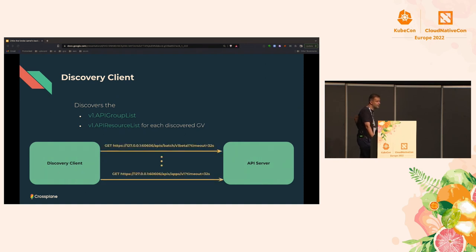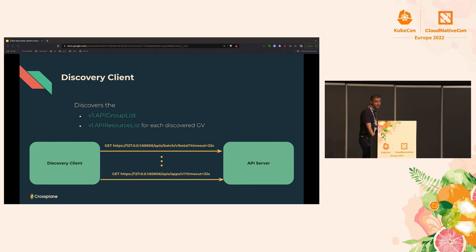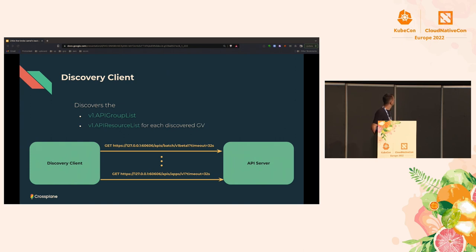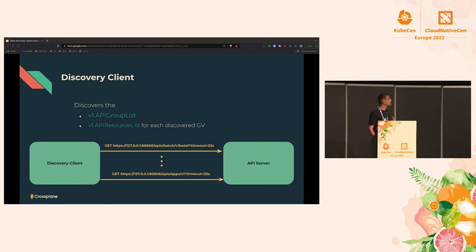The discovery client then needs to discover the kinds available at each group version. This is done in parallel: you see parallel requests for each group version that needs to be discovered. For example, the first request discovers batch/v1, the second apps/v1, and so on for each group version.